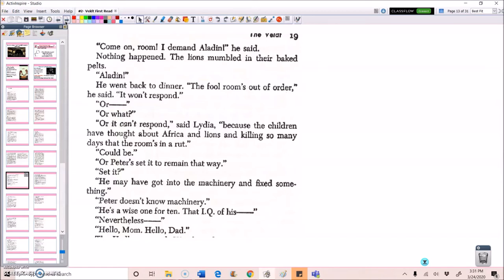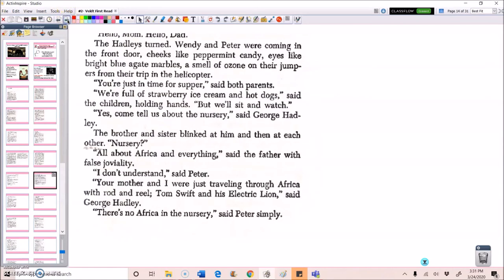Or it can't respond, said Lydia, because the children have thought about Africa and lions and killing so many days that the room's in a rut. Could be. Or Peter set it to remain that way. Set it? He may have gotten to the machinery and fixed something. Peter doesn't know machinery. He's a wise one for ten. That IQ of his, nevertheless. Hello, Mom. Hello, Dad.